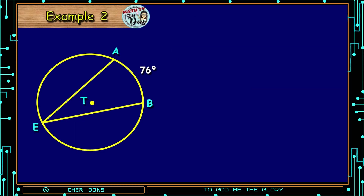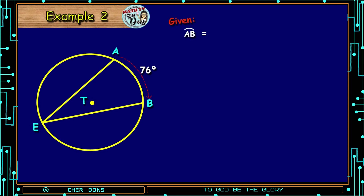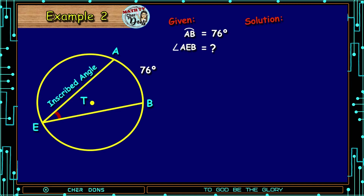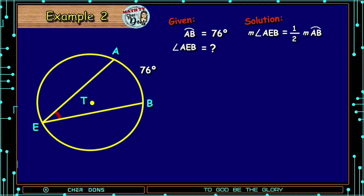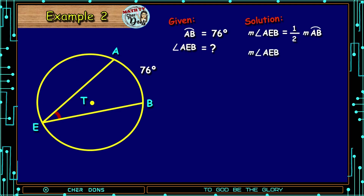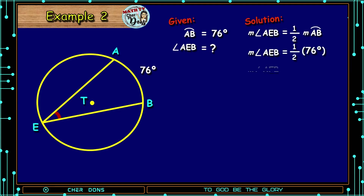Example number 2. We have Circle T. Given: arc AB is equal to 76 degrees. We are looking for Angle AEB. From the Inscribed Angle Intercepted Arc Postulate, the measure of Angle AEB is equal to one-half the measure of its intercepted arc, arc AB. The measure of Angle AEB is equal to one-half times 76 degrees. So the measure of Angle AEB is equal to 38 degrees.